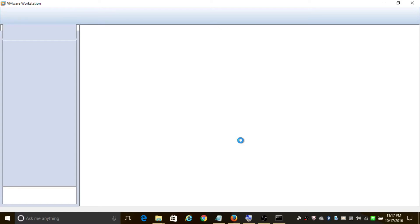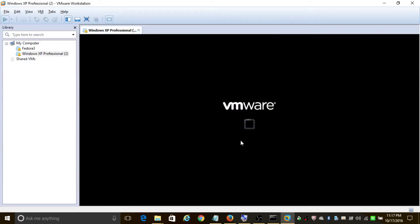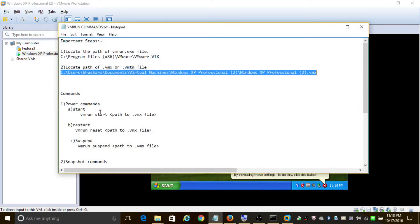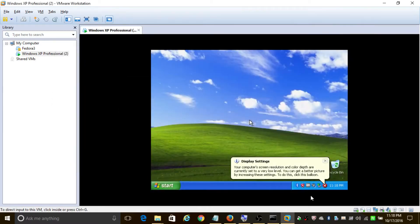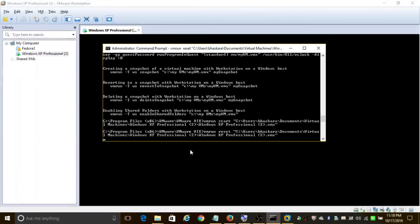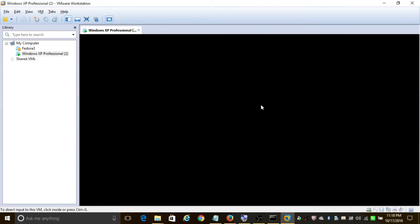If you want to reset the virtual machine, all you need to do is replace 'start' with 'reset'. Use the vmrun reset command. Let's replace start with reset and press Enter. As you can see in the background, it is restarting the virtual machine.